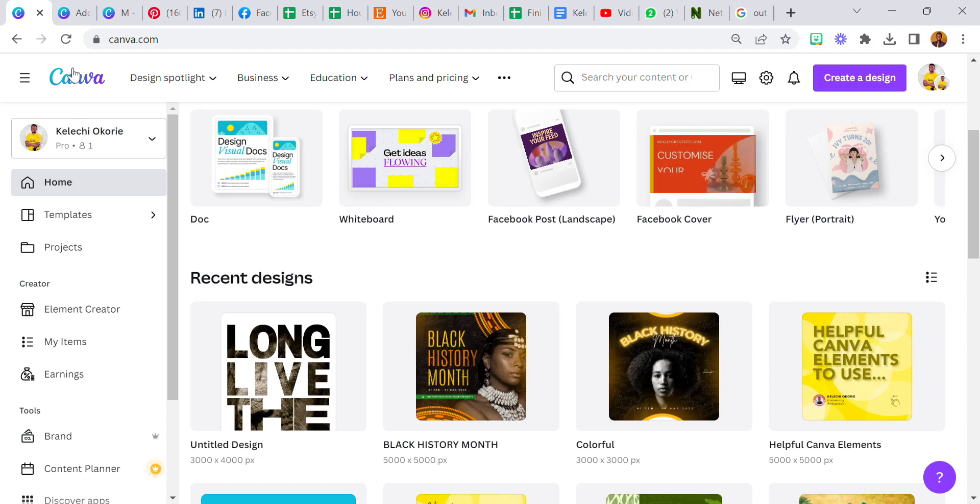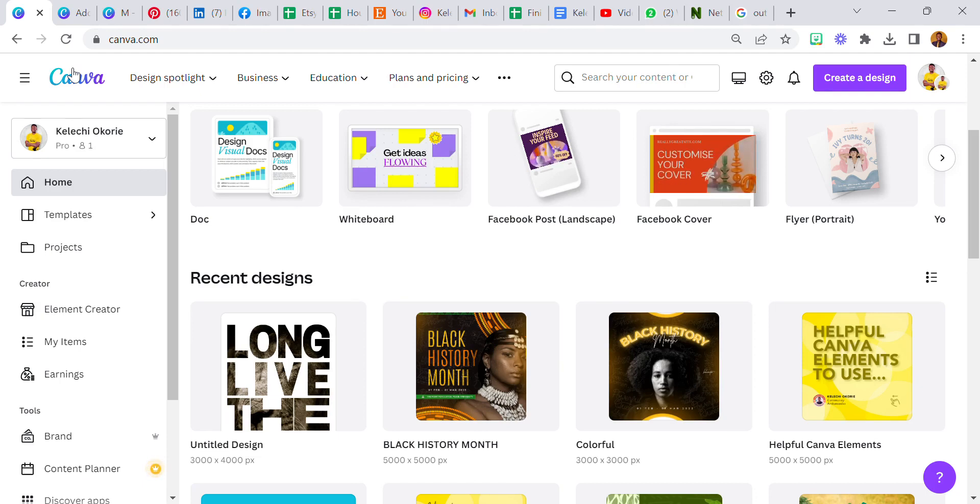Hello everyone and welcome to this tutorial. My name is Kaleichi Agassinokori and I'm a Canva expert. I'm also a Canva sado.